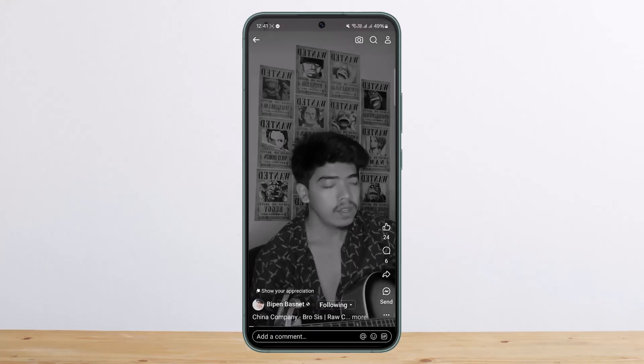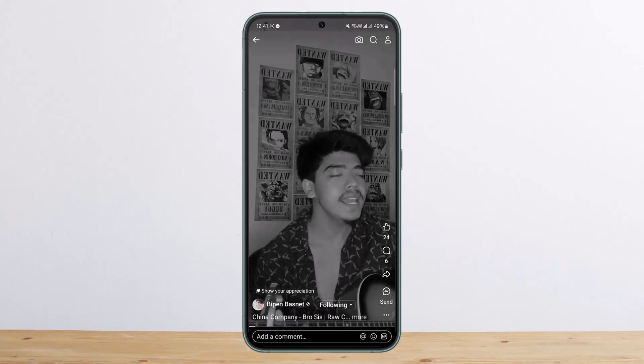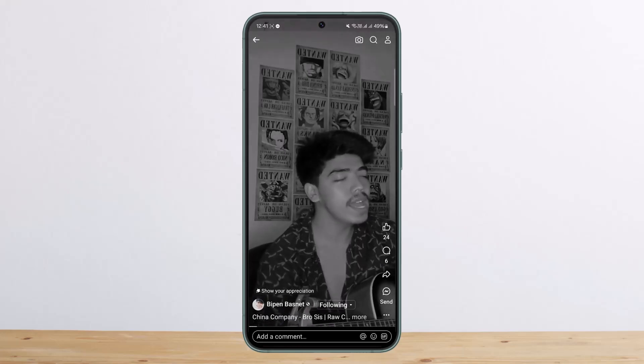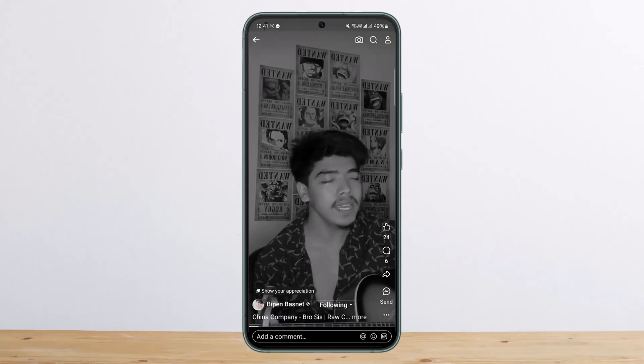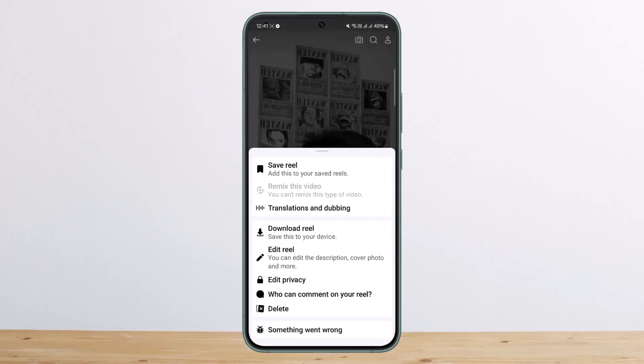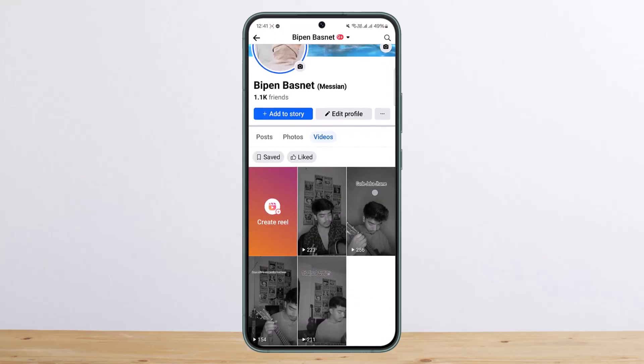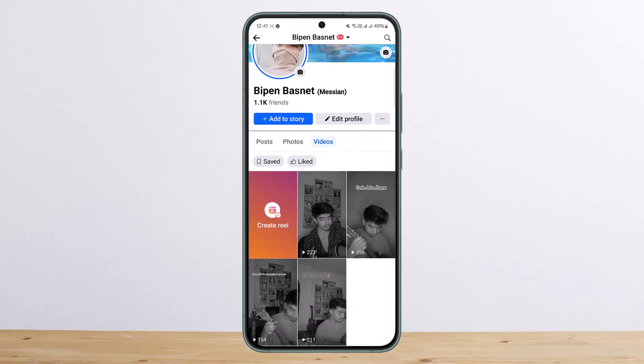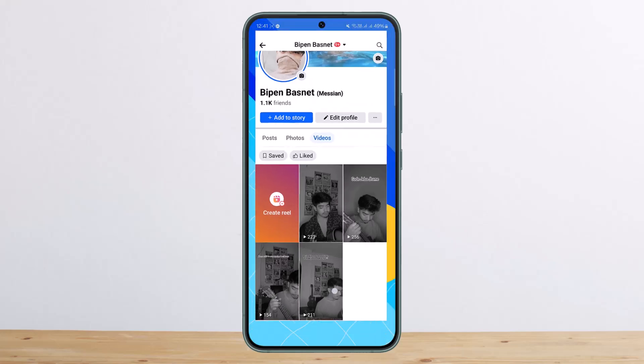Now, I have uploaded Reels — in the case of Reels, you'll be able to see likes and comments but not views. However, if you have uploaded it as a video, then you'll be able to see views on it.